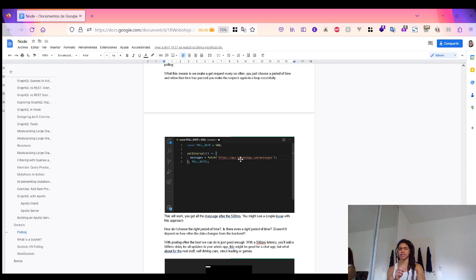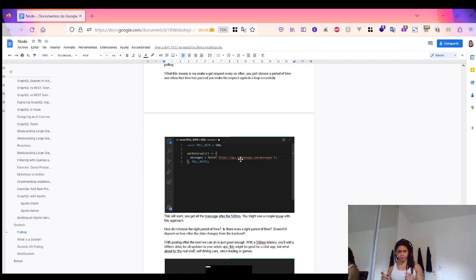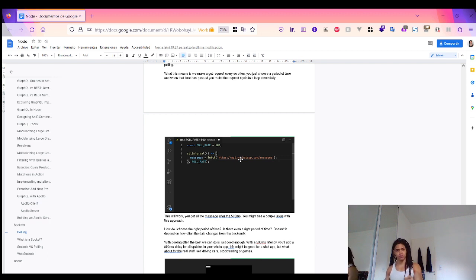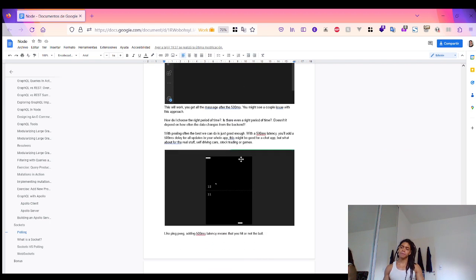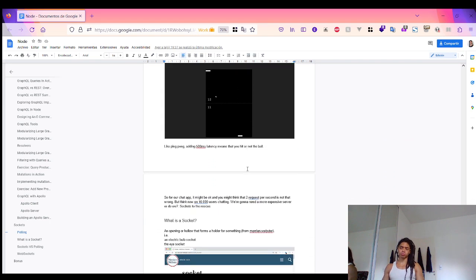That might be acceptable for a chat app, but what about real-time scenarios like stock trading or games? With polling, we're making two requests per second — 120 requests per minute — and that's just for one single user. Imagine when you scale that up. That is when sockets come to the rescue.